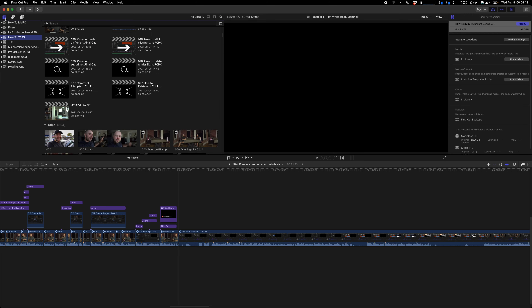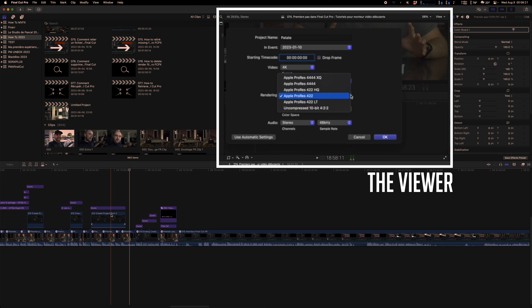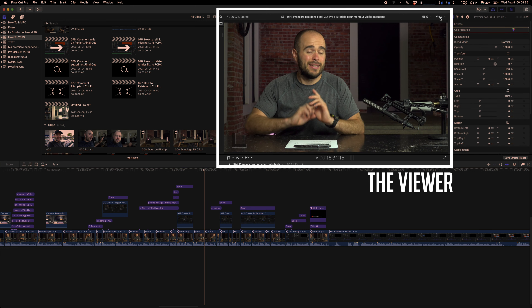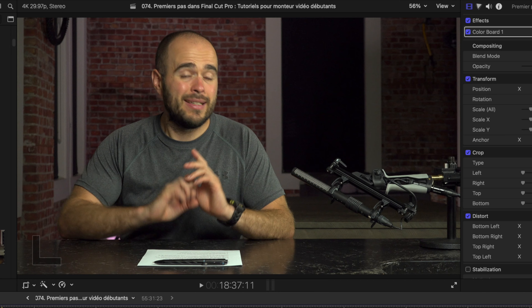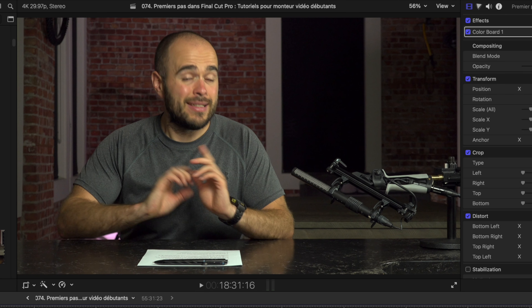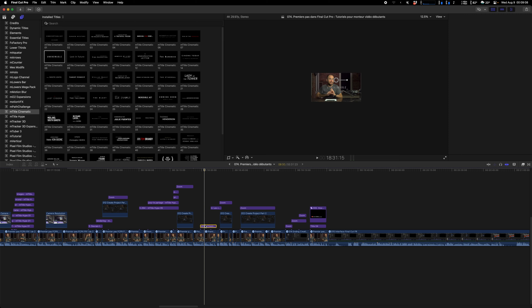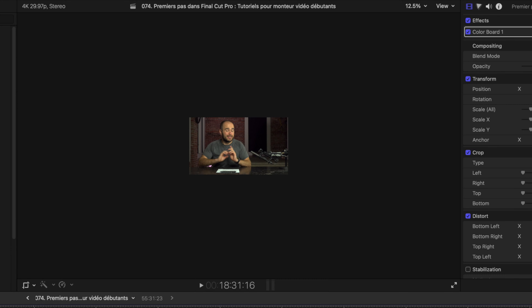The next part is the Viewer Bar — basically the one where you see your project when you're moving on the timeline. There are a couple of things you can do here. The percentage: I always set it to Fit when I'm working on my timeline to see what's happening. But sometimes you might want to switch to 25% or 12.5% — for example if a title has moved off-screen and you want to grab it and put it back. There are a lot of situations where you need to make your screen smaller so you can see what is around.